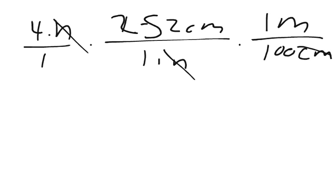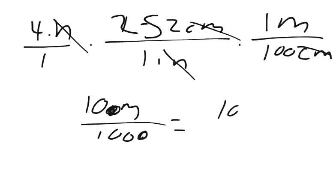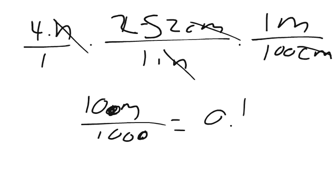We can just do 4 times 2.5, which is going to be 10 centimeters. Then we divide it by 1000, and we're going to get 10 over 1000, which equals 0.1 meters. So our change of distance for one lift of 4 inches is 0.1 meters.